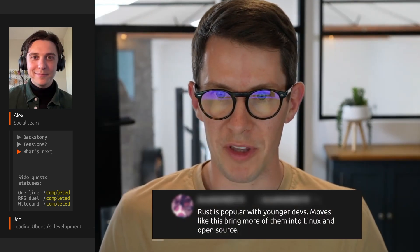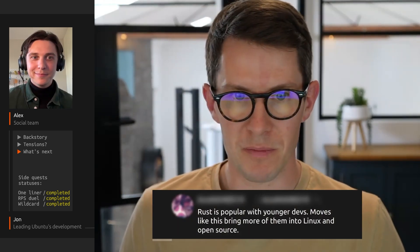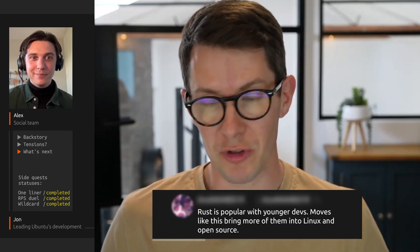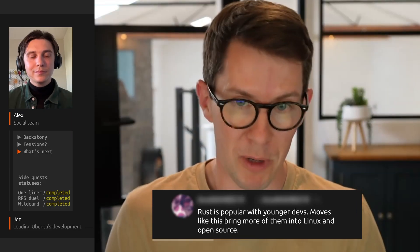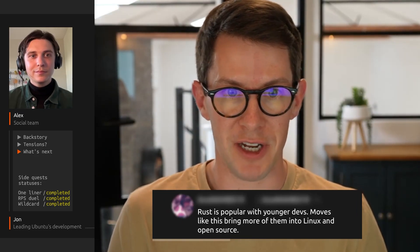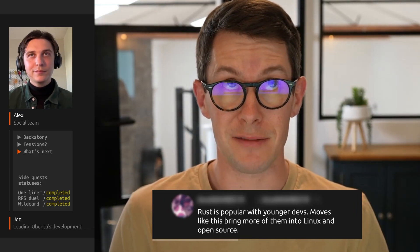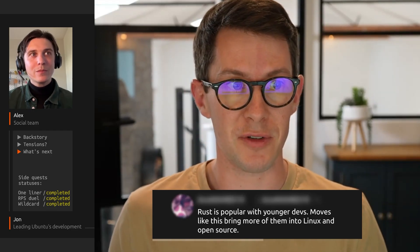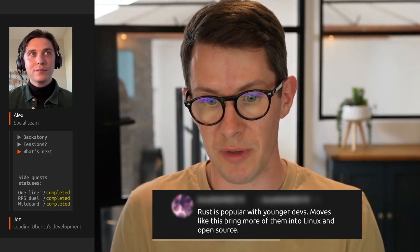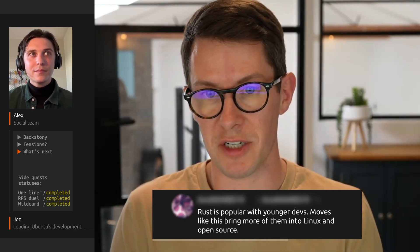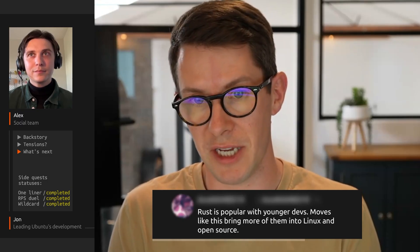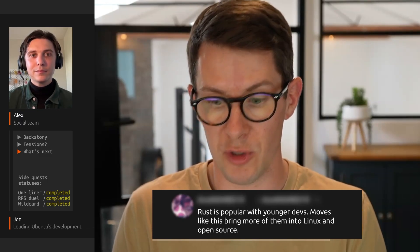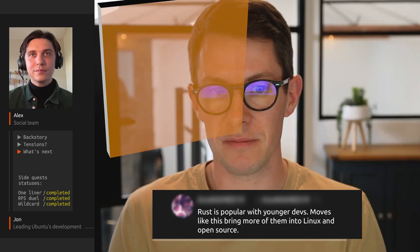Rust is popular with younger developers — moves like this bring more of them into Linux and open source. I think this is probably true. Rust is more popular with younger devs, which is a natural side effect of the fact that it's newer — Rust wasn't around 20 years ago. Anything we can do to encourage the next generation into open source development, we should do it, and I do see Rust as a positive in this regard.